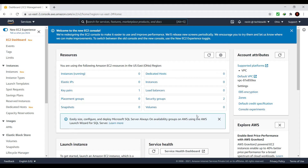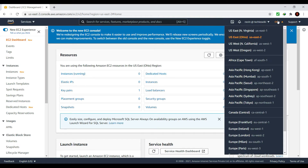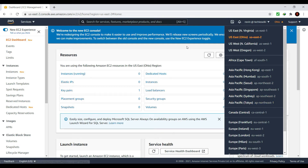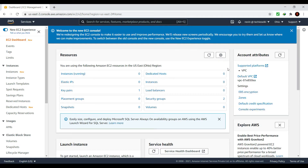In this dashboard, the first thing you need to select is the region. You can select the region based on your user base or the one nearest to you. AWS has many regions to choose from — you can select an Asia-specific region or a US-specific region depending on your need. As you can see, there are a lot of regions and it depends on which region you need to host your EC2 instance.